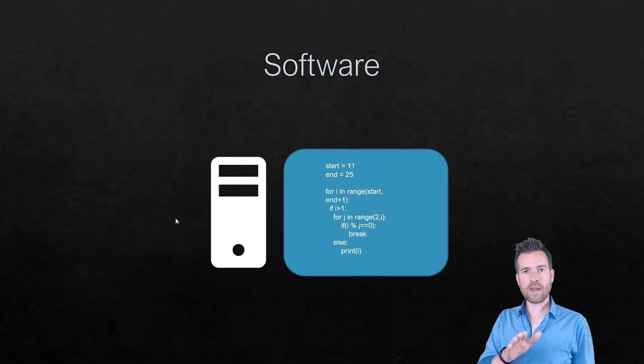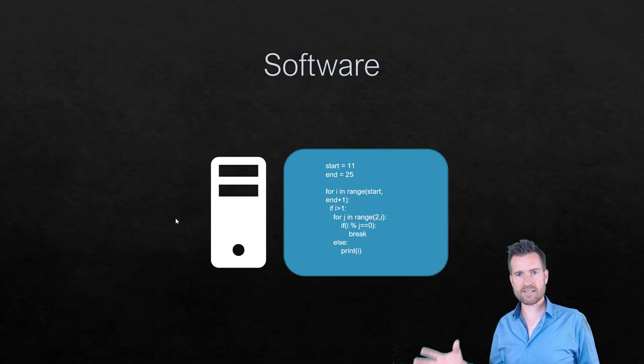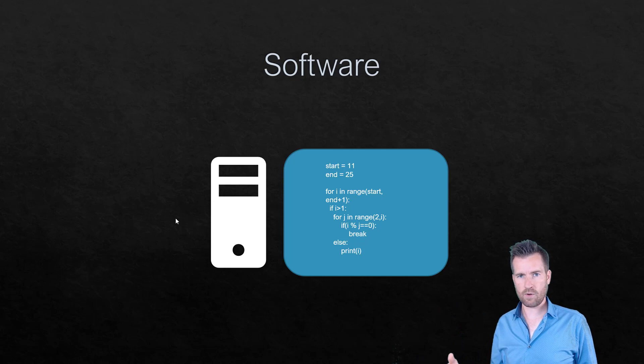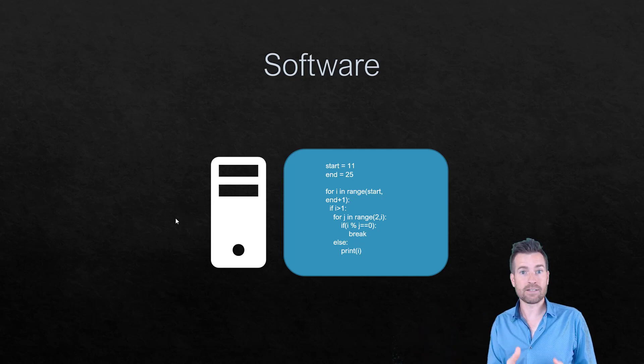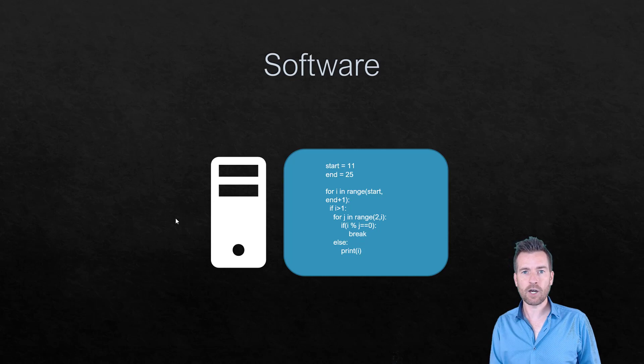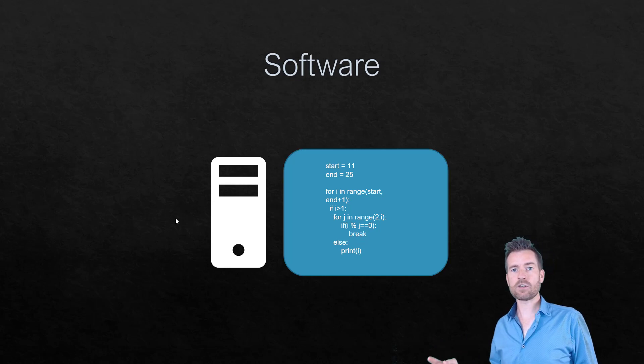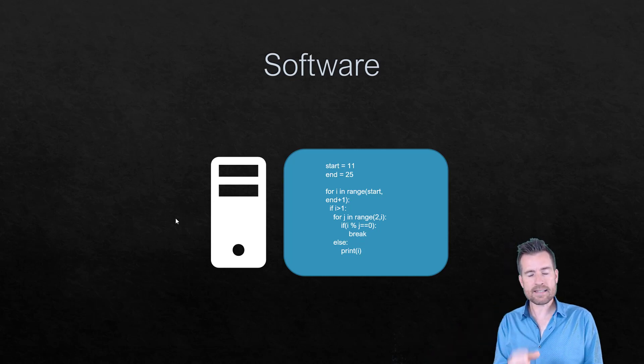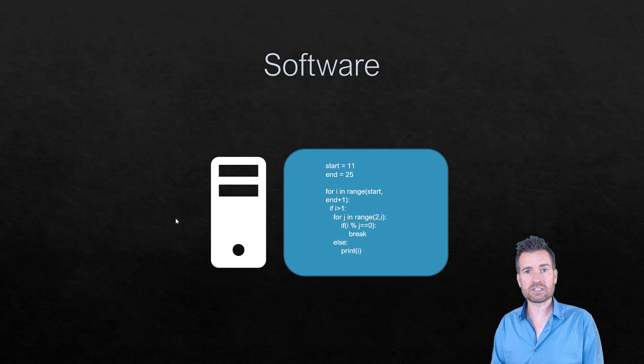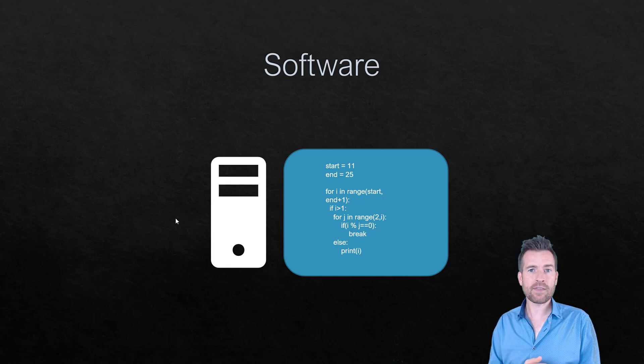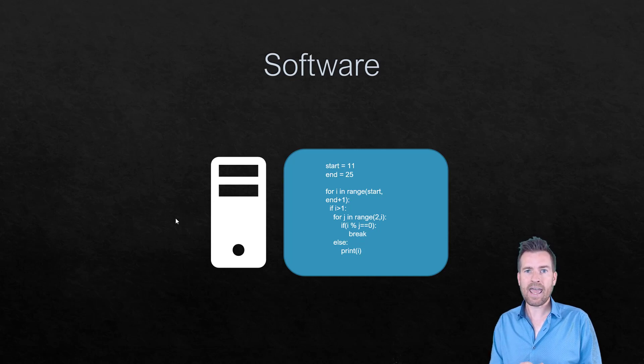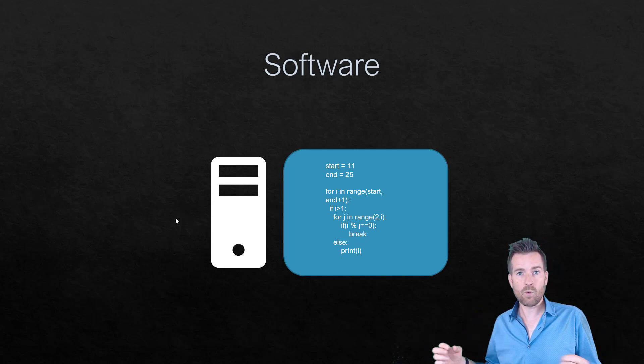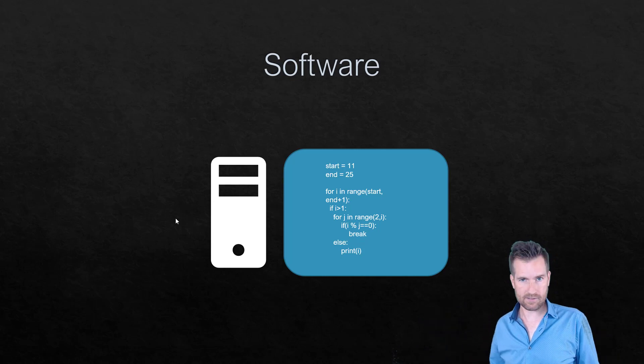So we have the hardware component, but we also have a software component. The software component is going to give life essentially to what that hardware is going to do. It's going to give it sets of instructions on how that device is supposed to respond and how it's supposed to interact with everything else.